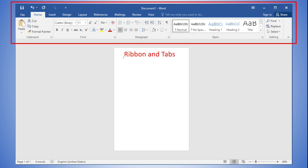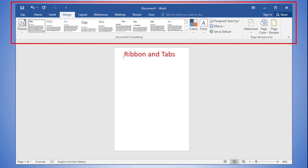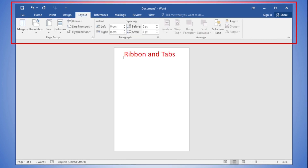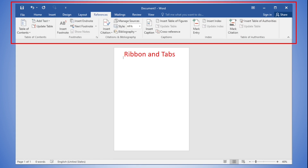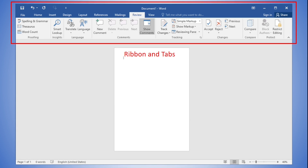Now let's move on to the ribbon and tabs discussion. Word 2016 uses a tabbed ribbon system instead of traditional menus. The ribbon contains multiple tabs, each with several groups of commands, and all of the tools you use to interact with Microsoft Word. You will use these tabs to perform the most common tasks in Word. Each tab will have one or more groups, as shown on the screen. Some groups will have an arrow you can click for more options.